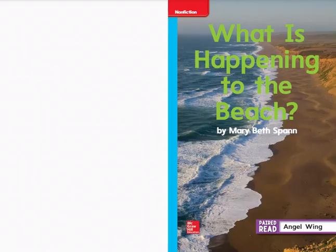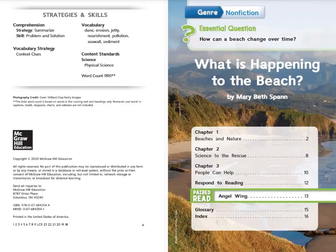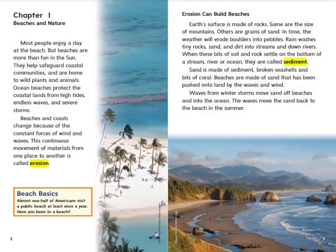What is Happening to the Beach? by Mary Beth Spann. This is a non-fiction book with the essential question: How can a beach change over time? Presented in three chapters. Let's begin. Chapter 1: Beaches and Nature.